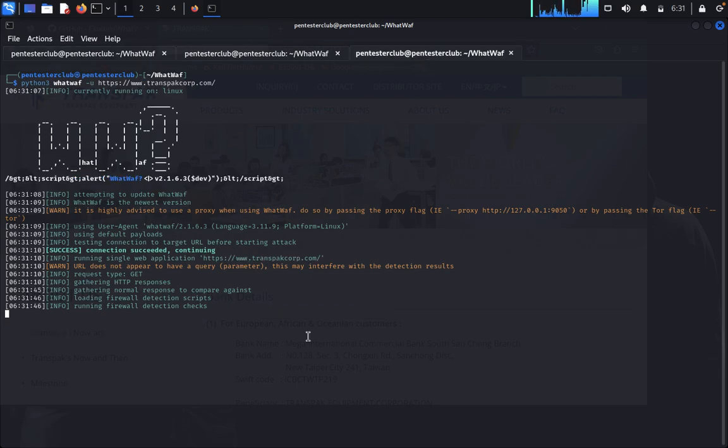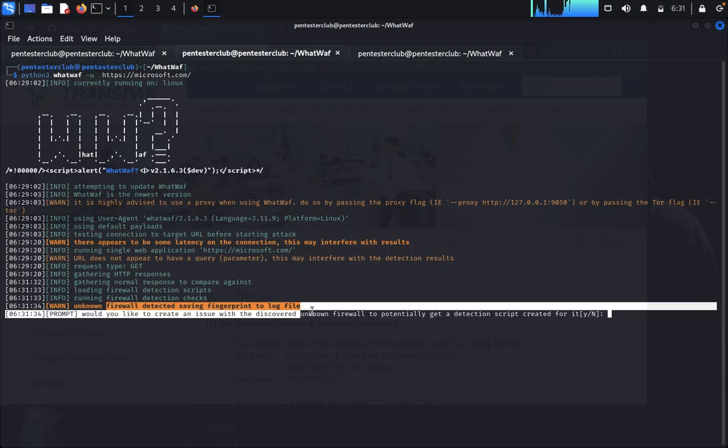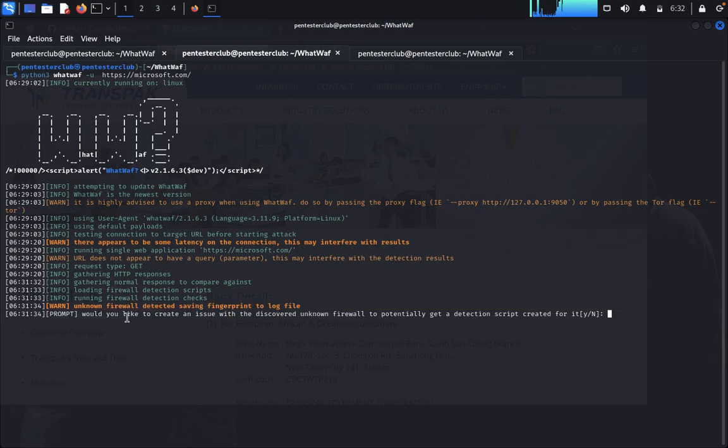It's checking. Unknown firewall detected. If an unknown firewall is detected, we'll just try again.